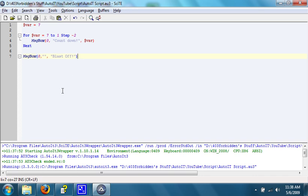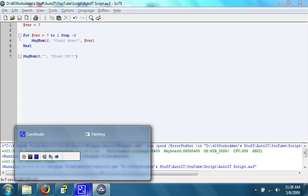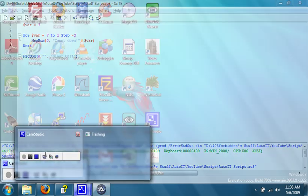Thank you for watching 403 Forbidden's AutoIT tutorial number 4. In the next tutorial, we'll be going over how to make a message box do something once a button is pushed. Thank you, and I'll see you in tutorial number 5.